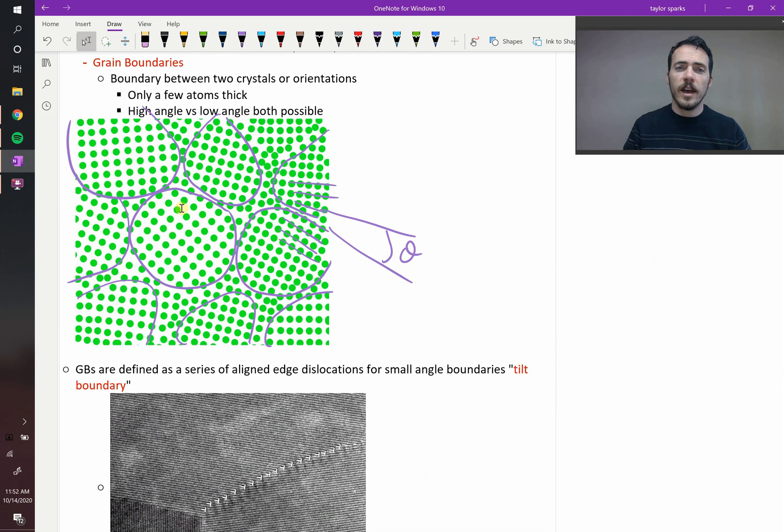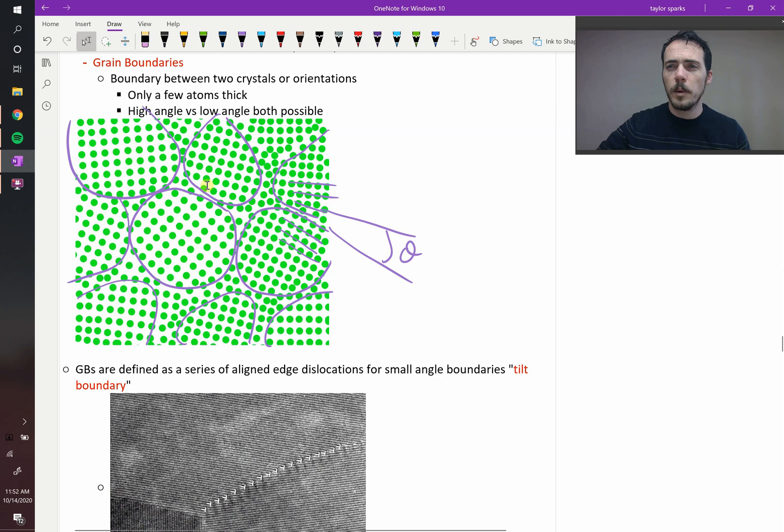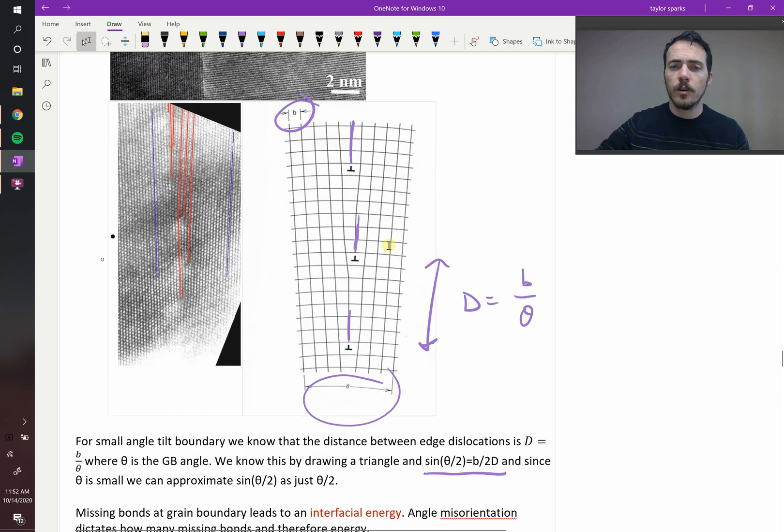These materials want to coarsen, you want to go from lots of really small grains to fewer large grains. So as they grow, the grains have to consume the small ones to grow the large ones, and we'll talk more about that in a few chapters when we get to grain growth.